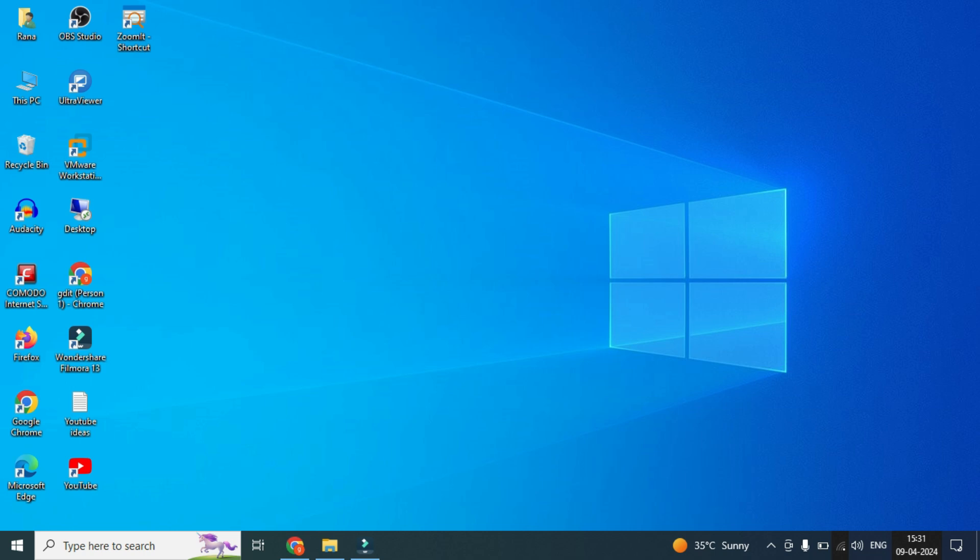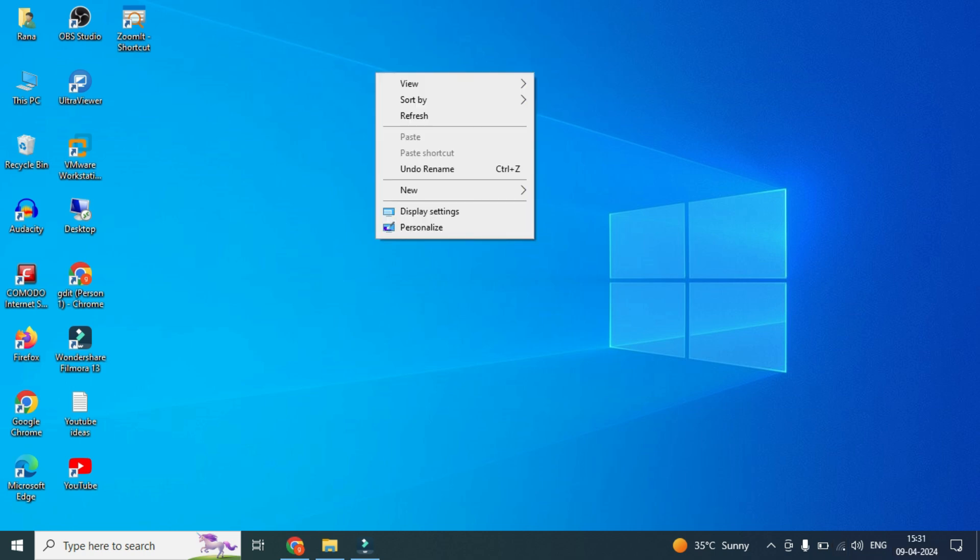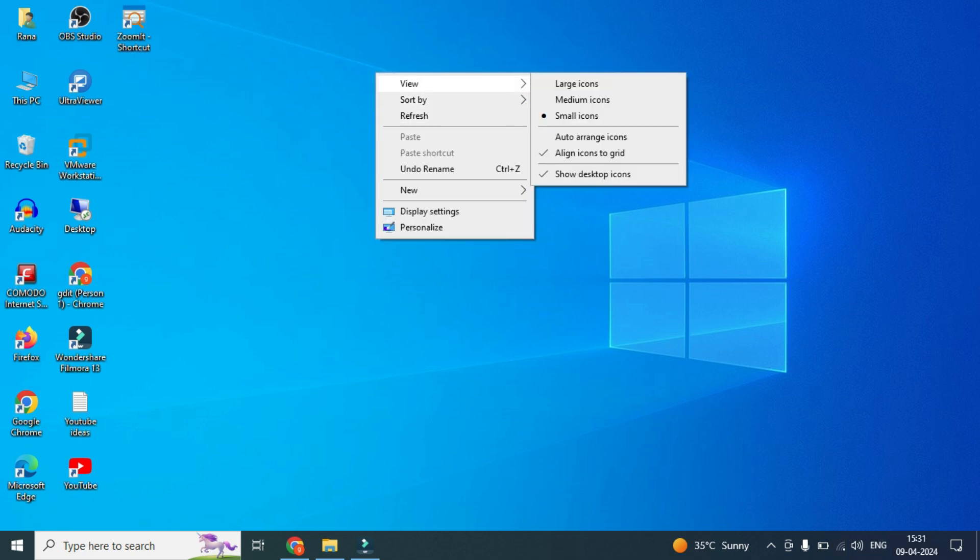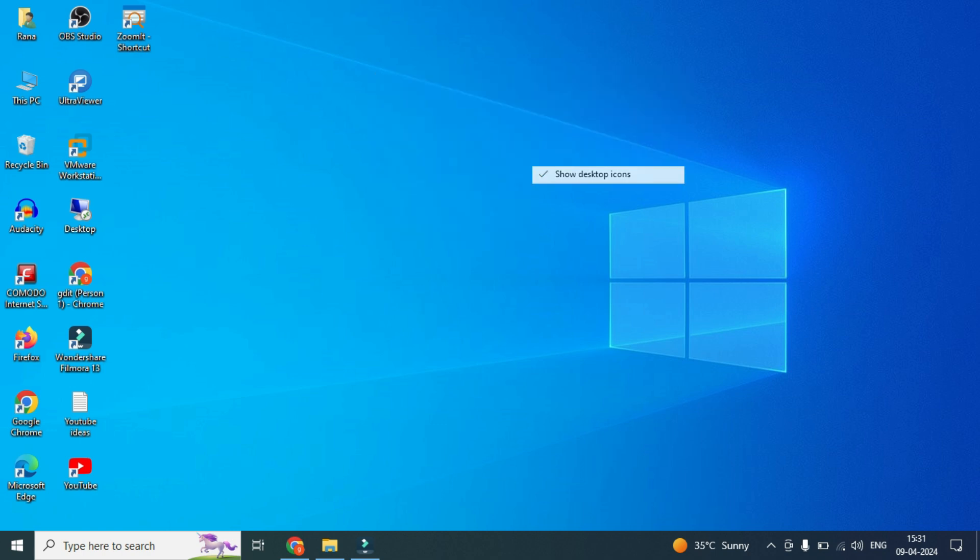So when you're doing something and you right-click and go to View, you can see the first option 'Show desktop icons.' So accidentally when you uncheck that tick box, you can see all the icons are disappeared.